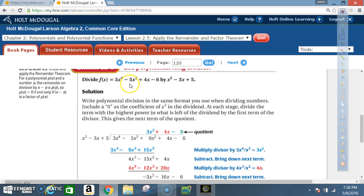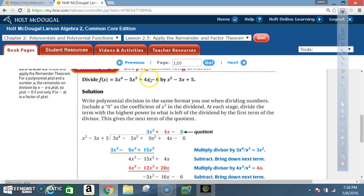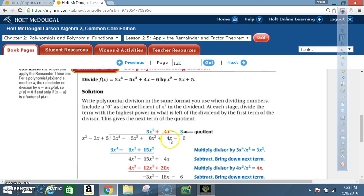First, write the problem as a regular division problem: x² - 3x + 5 on the outside, and the dividend on the inside. Notice the degrees go 4, 3, 1, 0 — the x² term is missing. So we insert a 0x² placeholder, giving us 3x⁴ - 5x³ + 0x² + 4x - 6 inside the division.